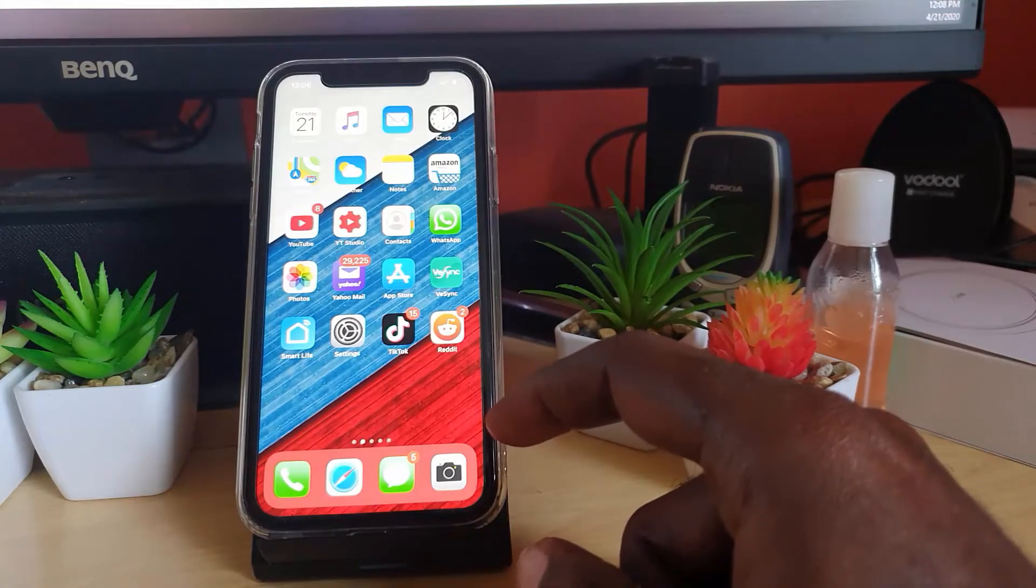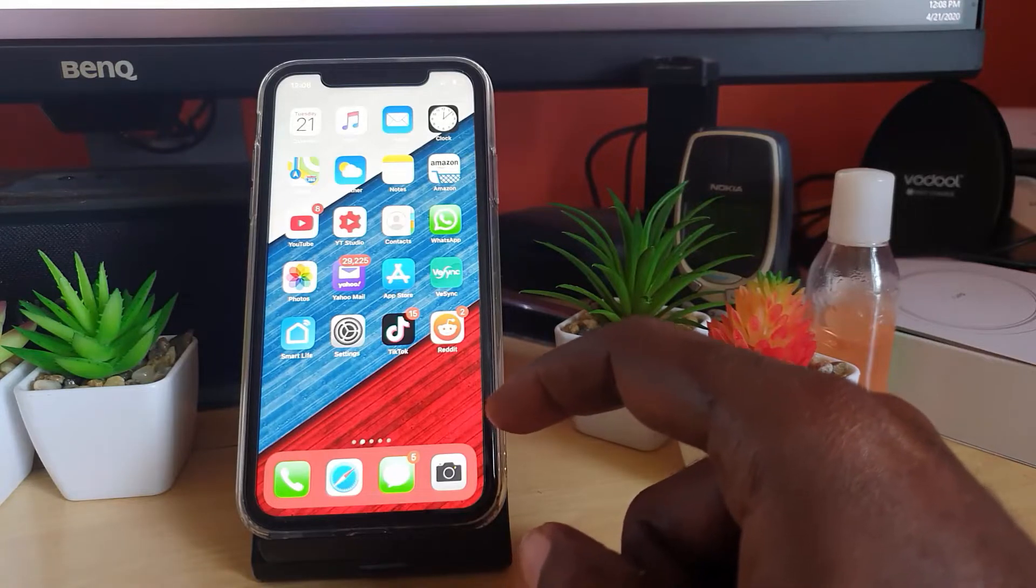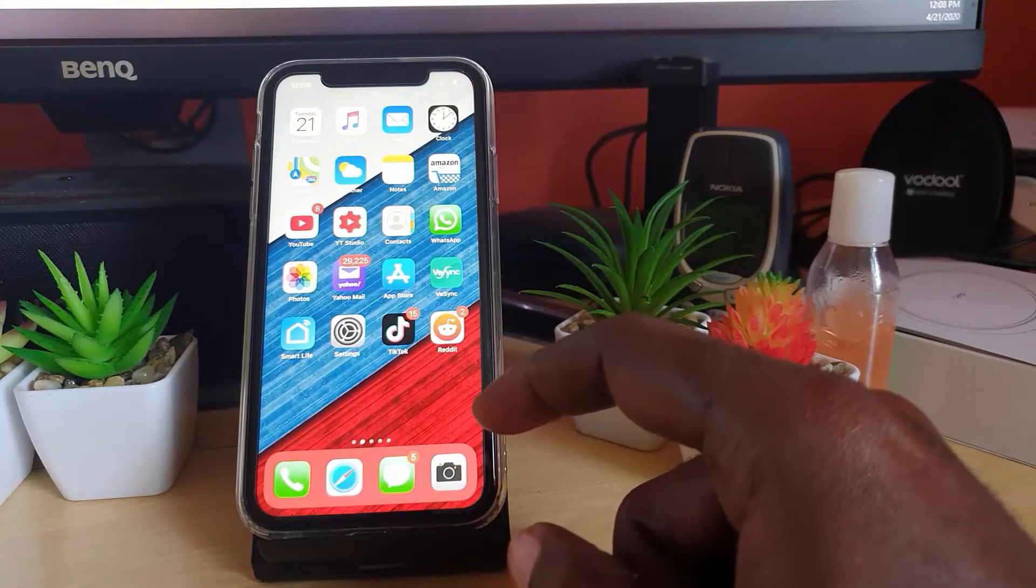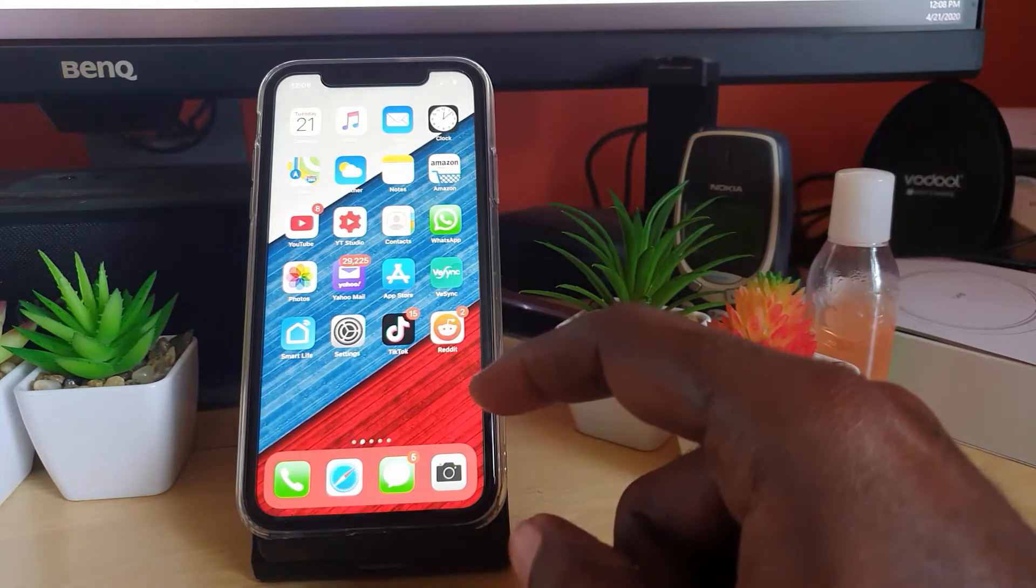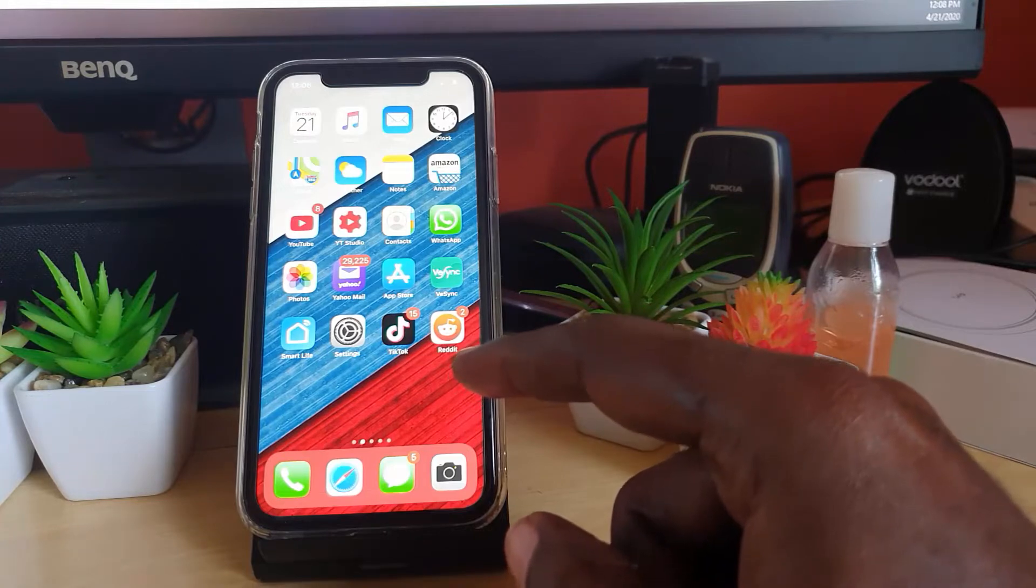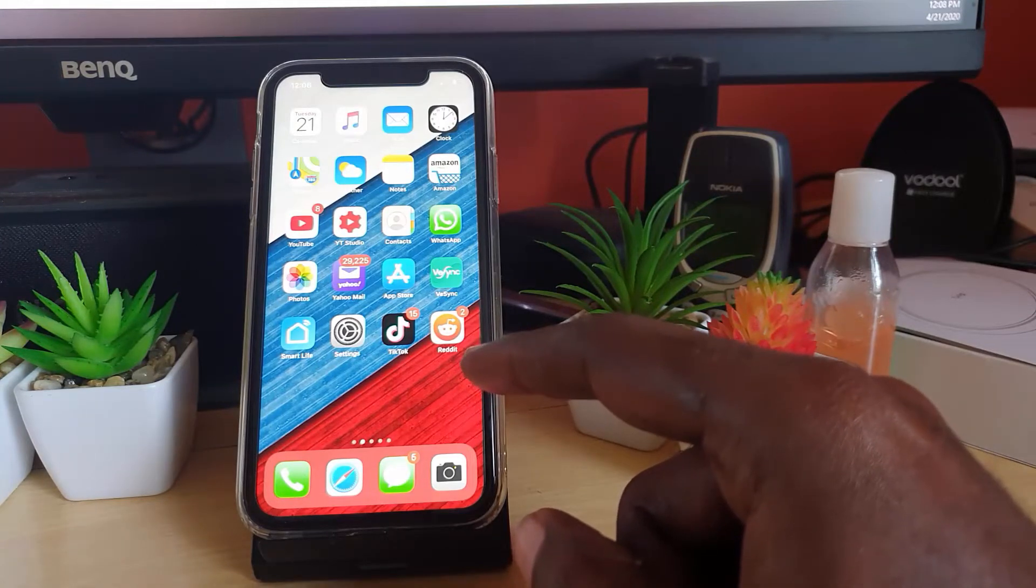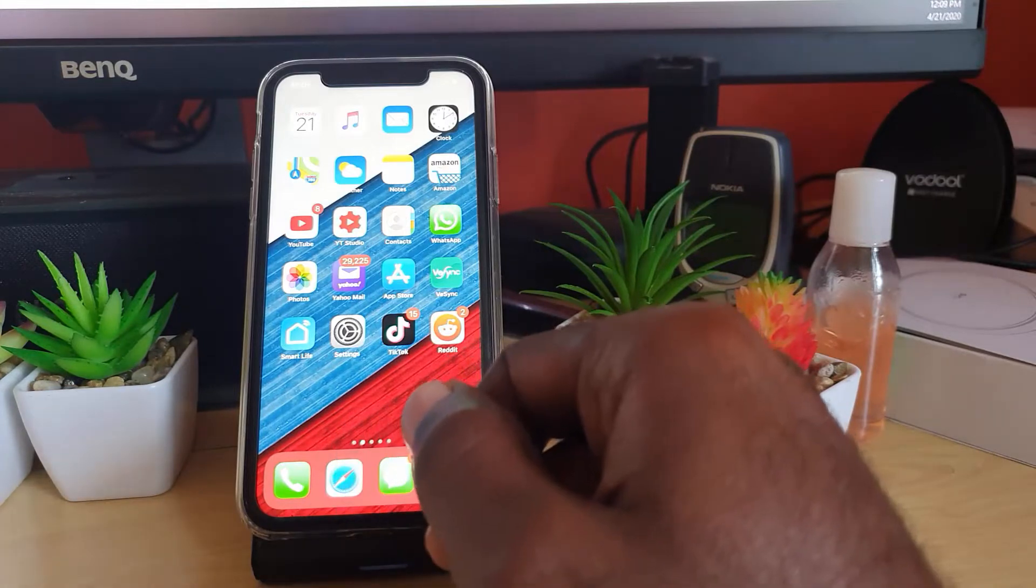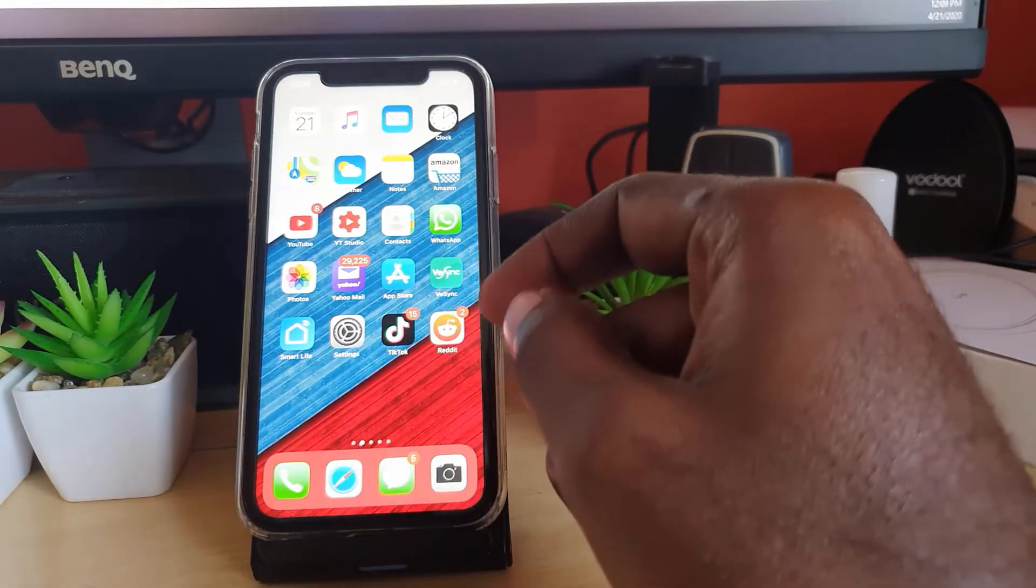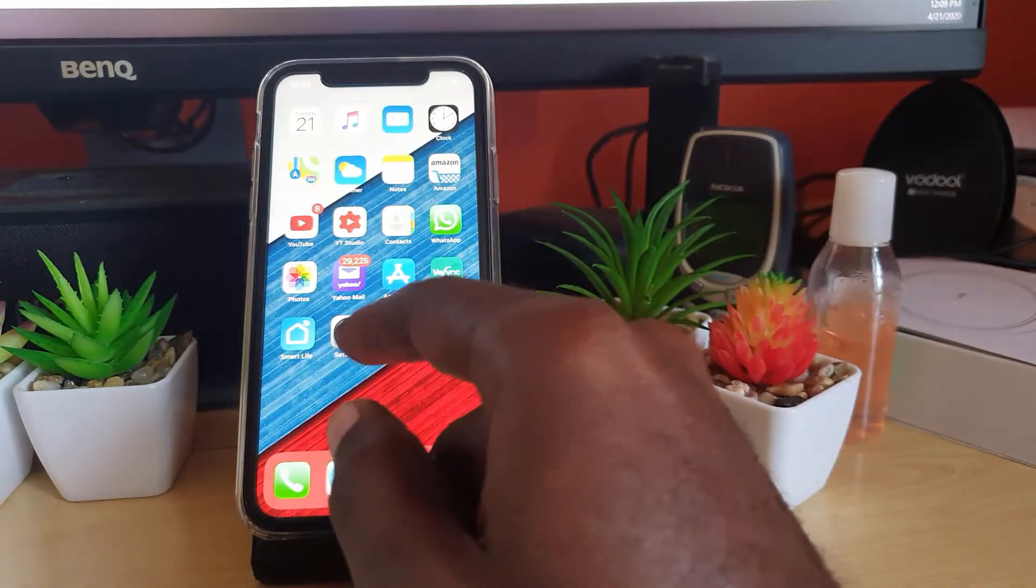You might get an error relating to the fact that it cannot access your photos. So we're going to show you how to allow access from your iPhone. Let's get straight into it. In case you're not getting that access you need from within Snapchat, simply go ahead and go into Settings.